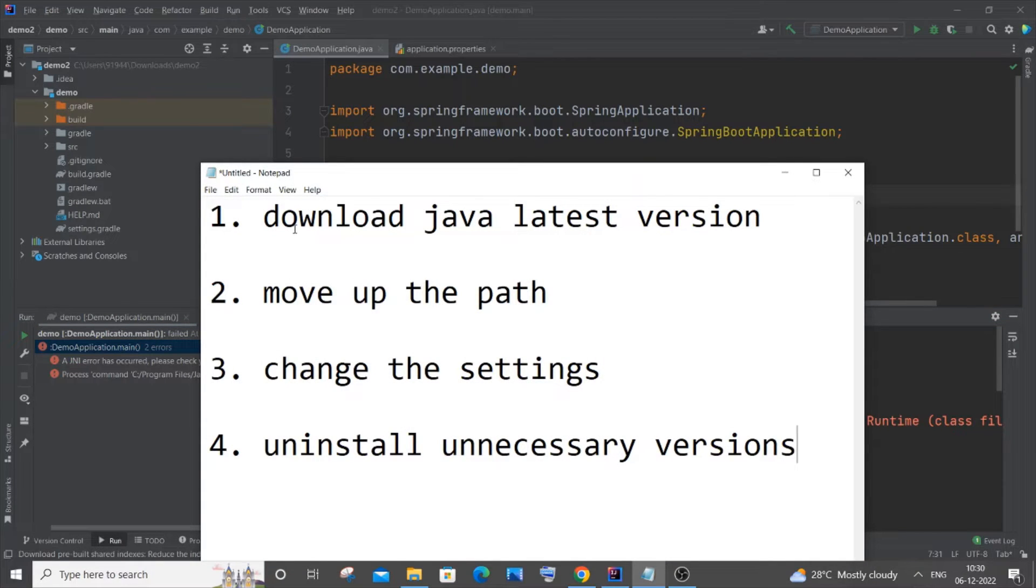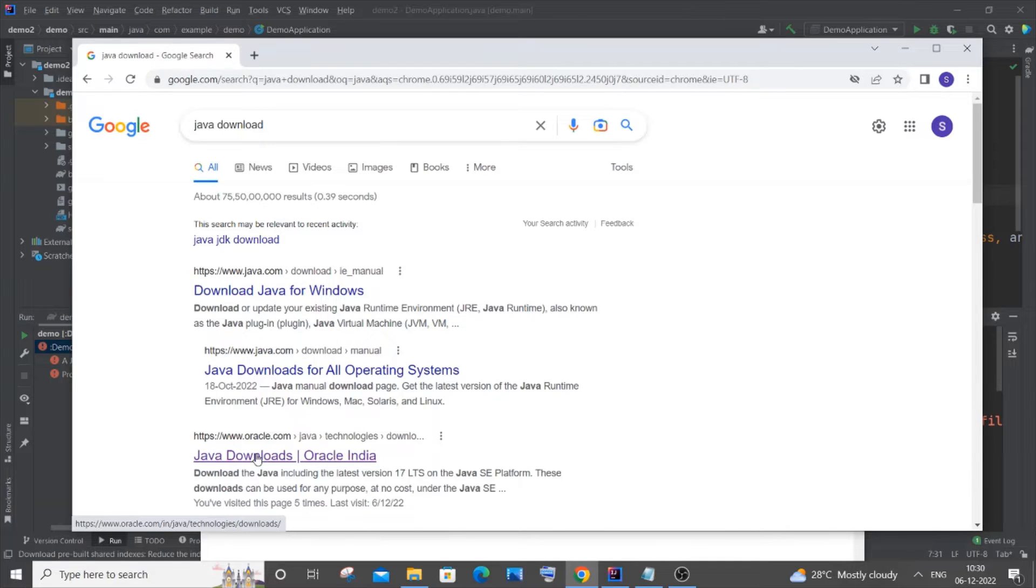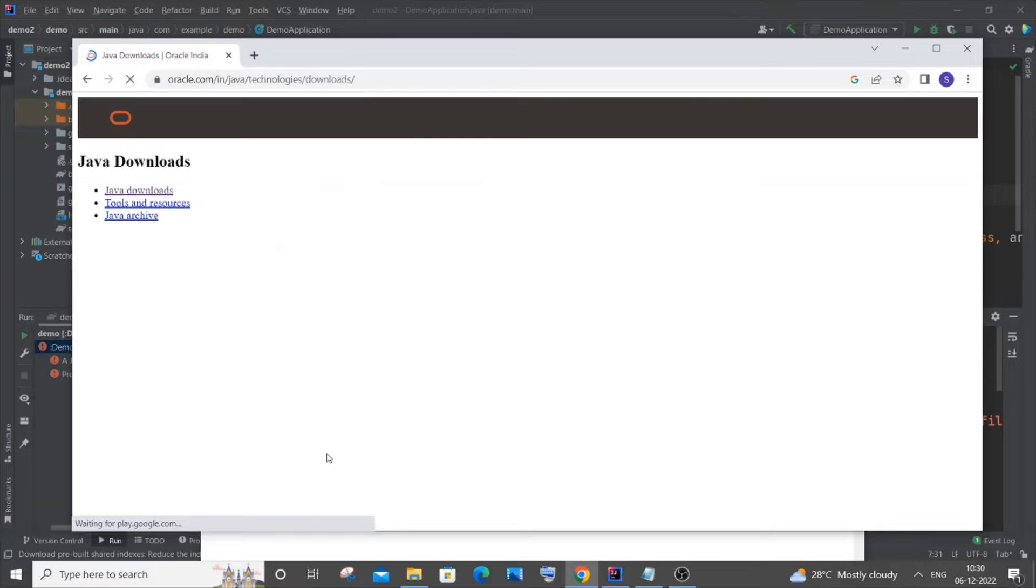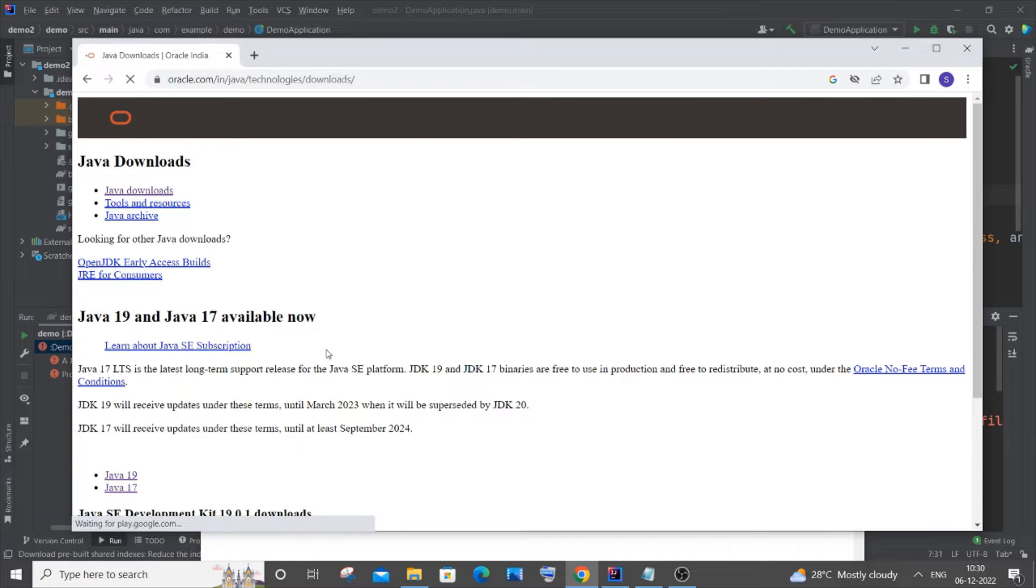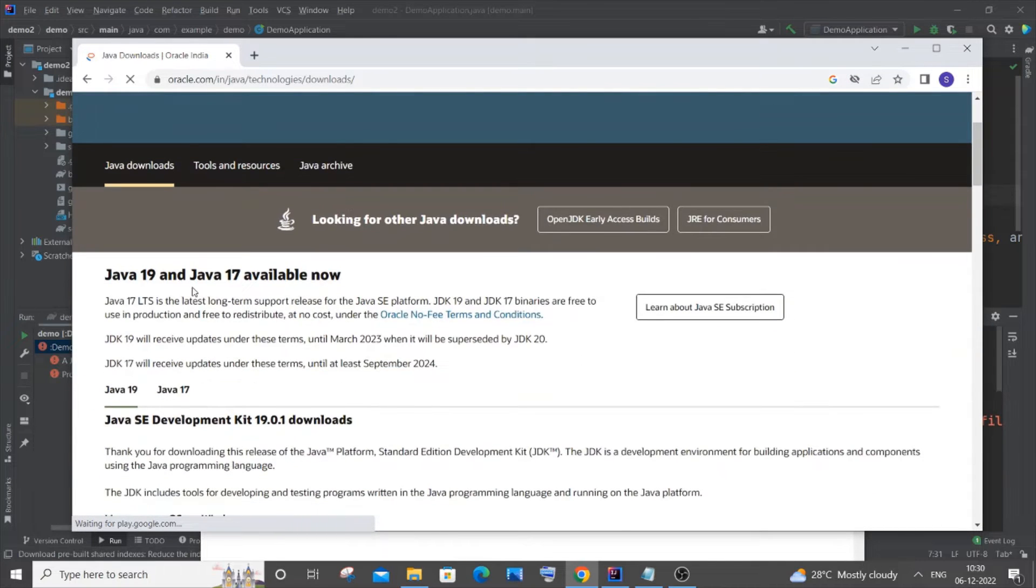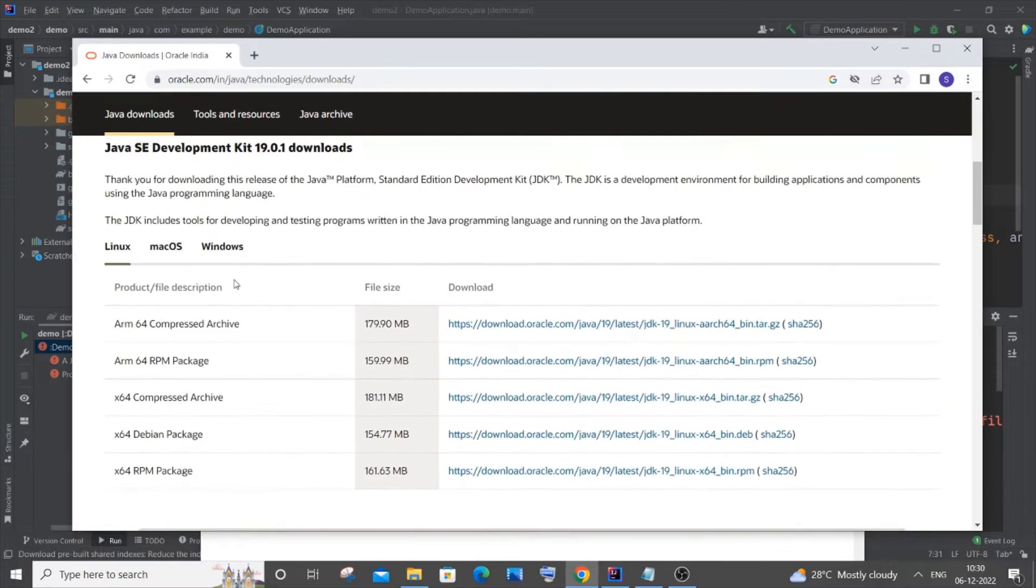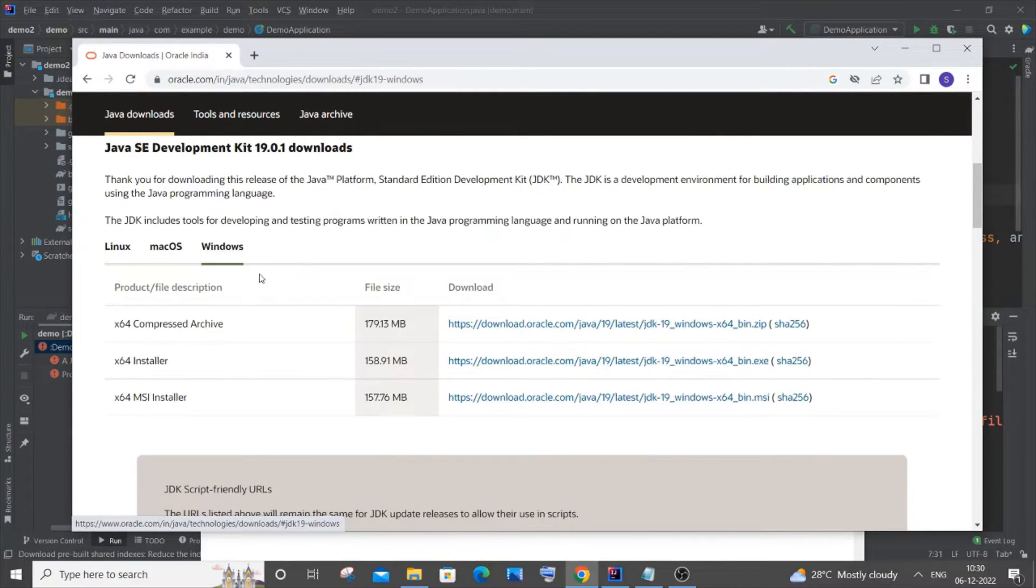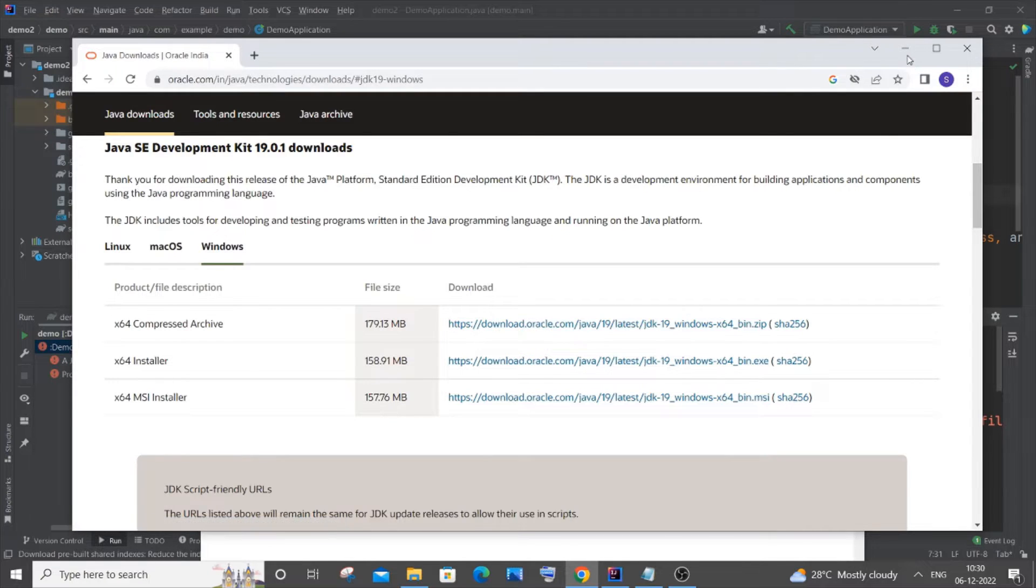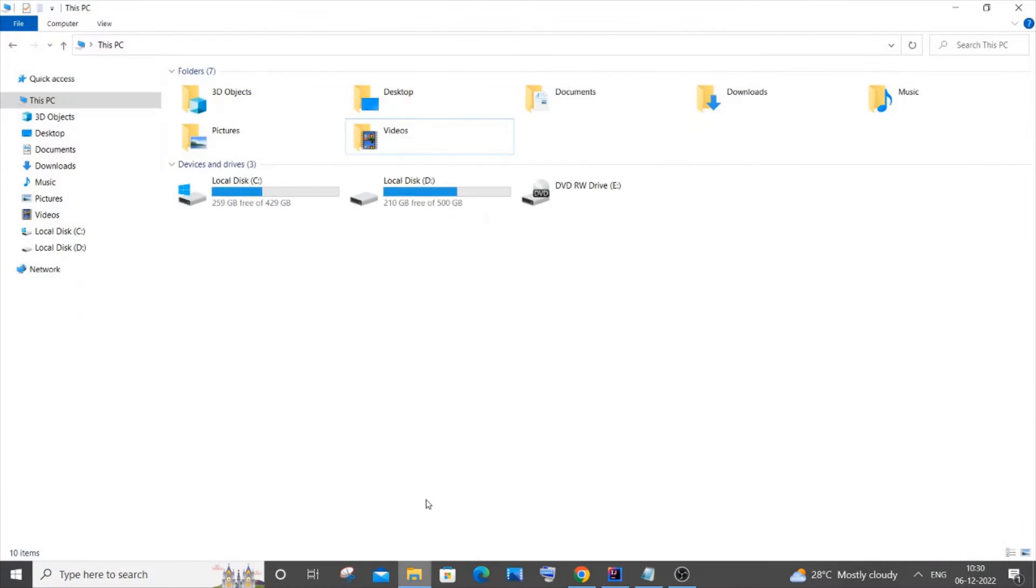The first way is downloading the latest version of Java. To do that, go to your browser and type 'Java download.' You'll see Java downloads, just click it. If you haven't downloaded it, just download the latest version of Java. I think the latest version is 19, and you can also download 17. Just select a particular version, click on Windows or your required operating system, and click on the installer. After downloading, you need to go to the location where you installed it, which is C Program Files.